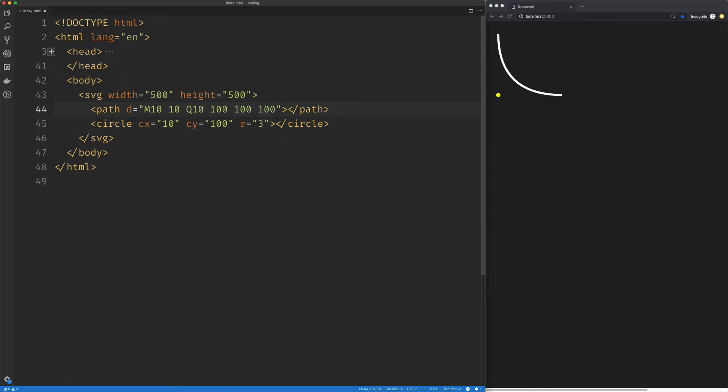Now the quadratic command has a helper function or a helper command called T. I have no idea why it's called T, but it stands for smooth quadratic curve to.